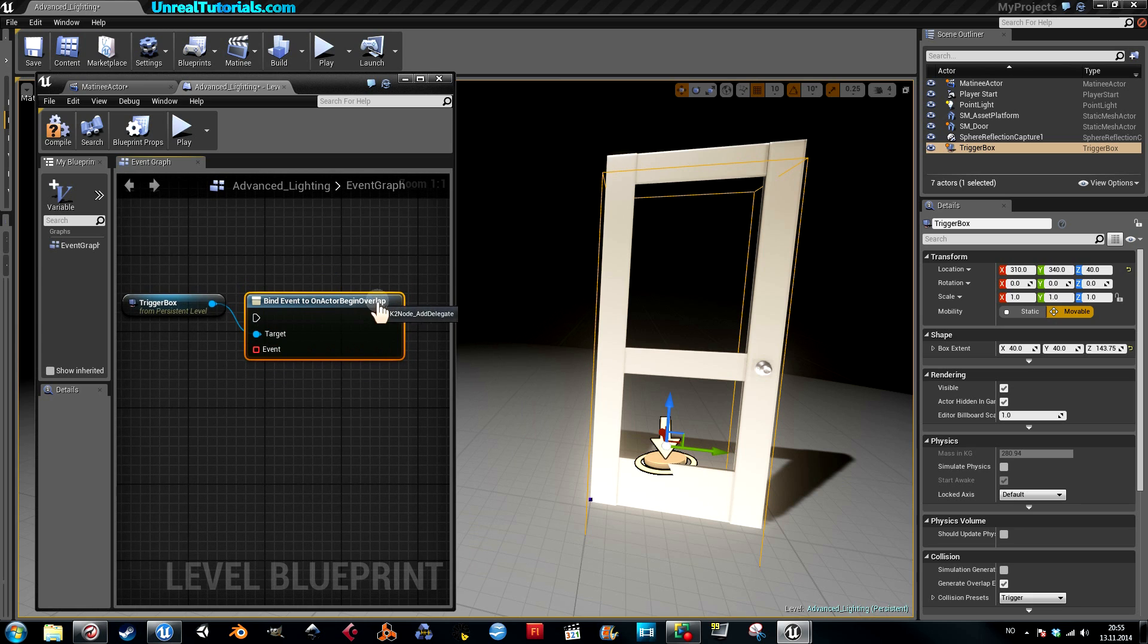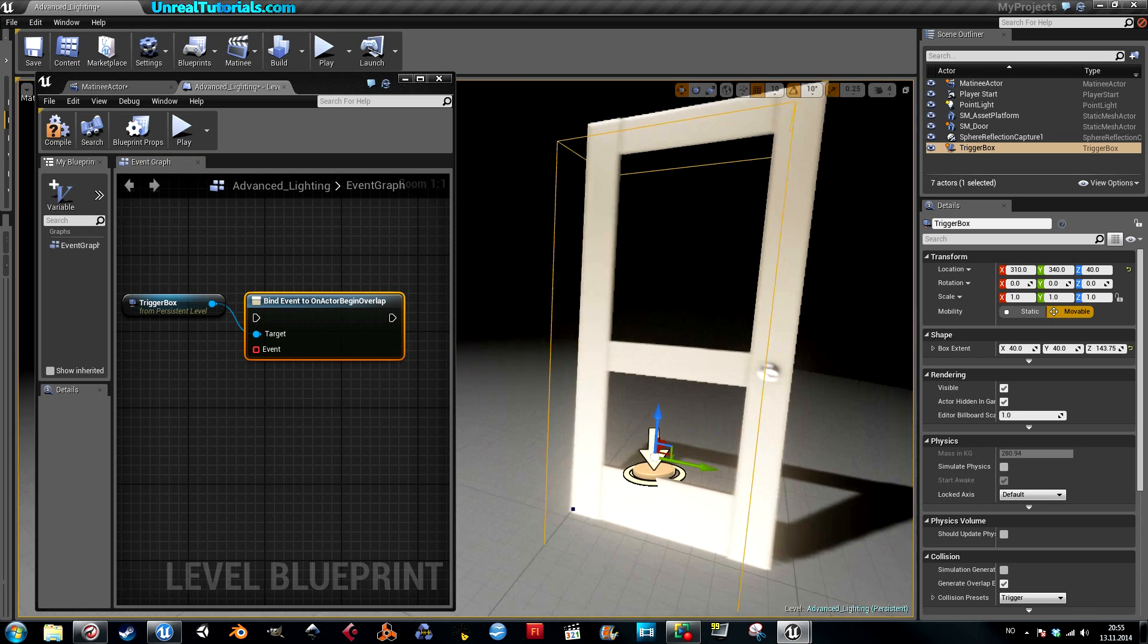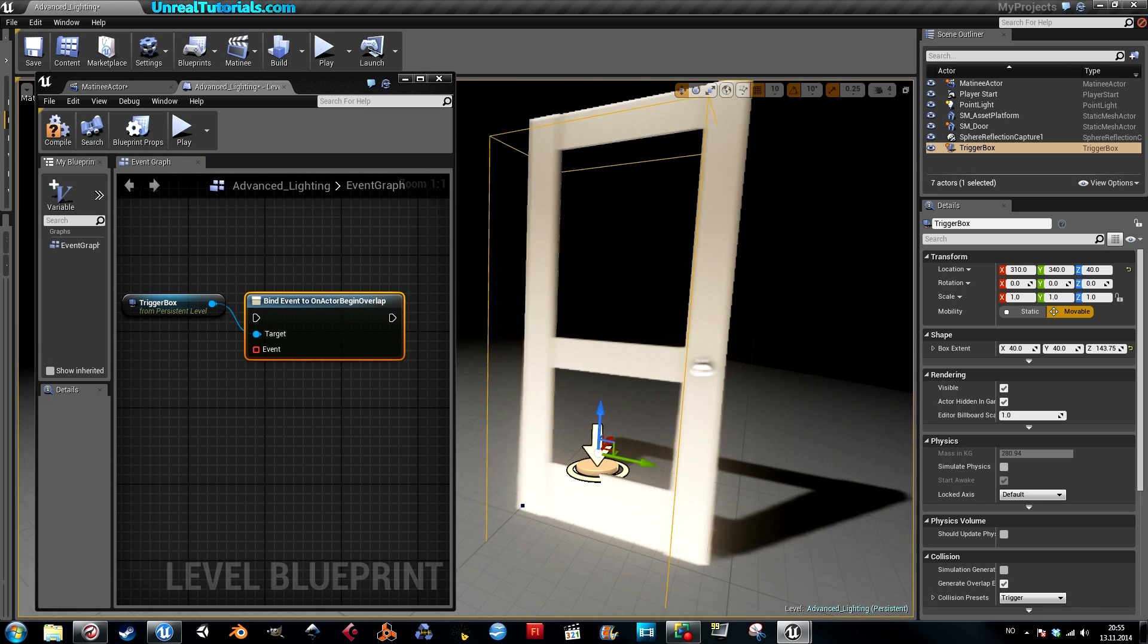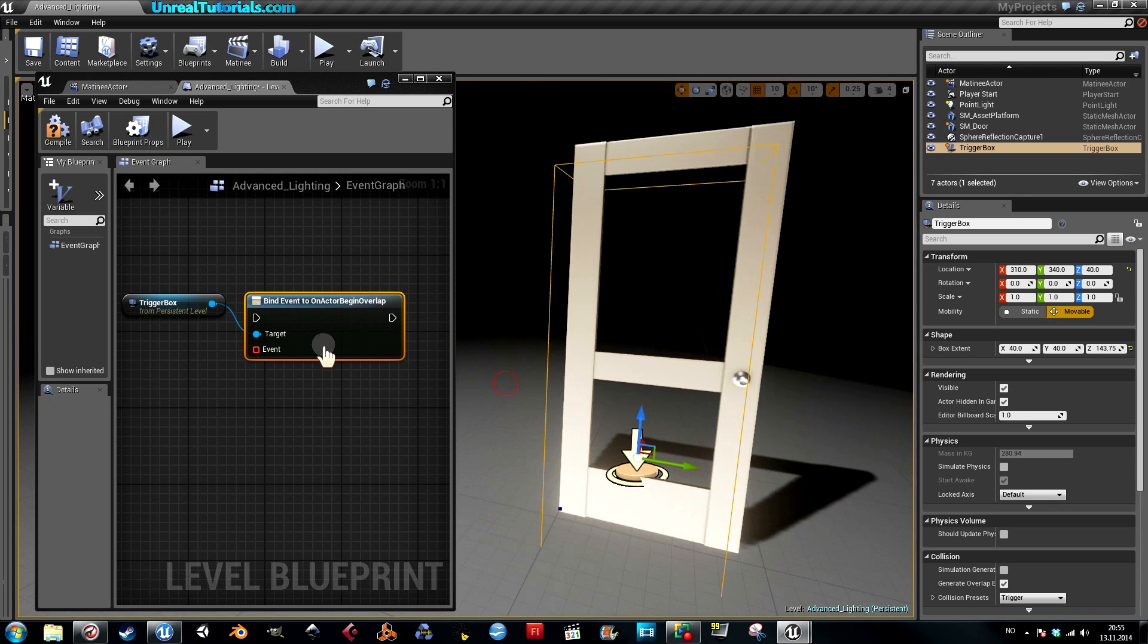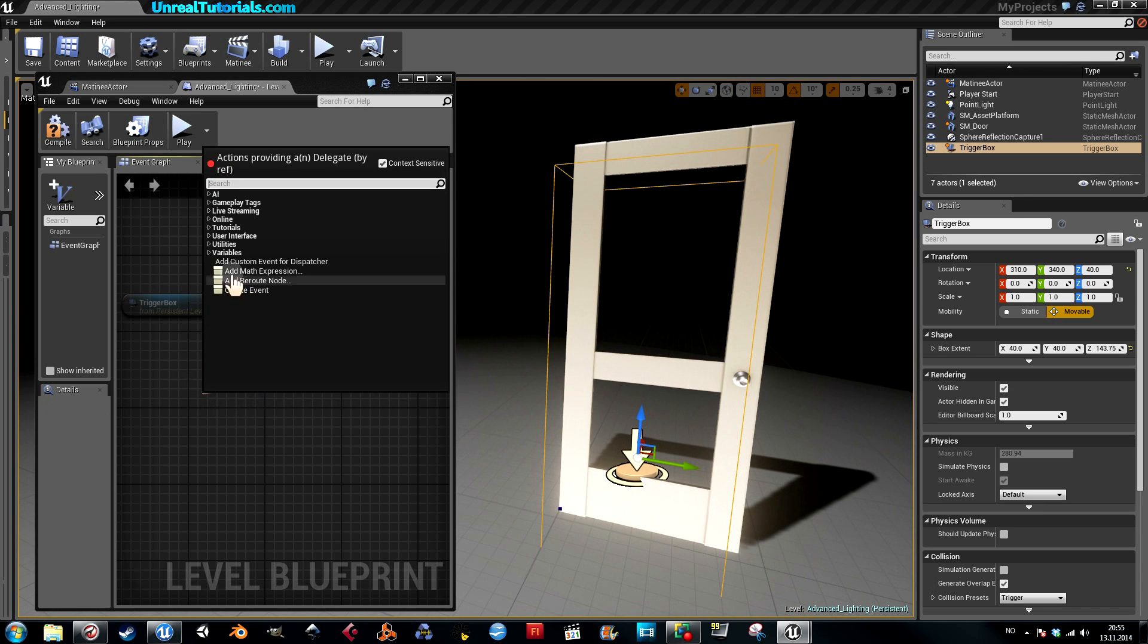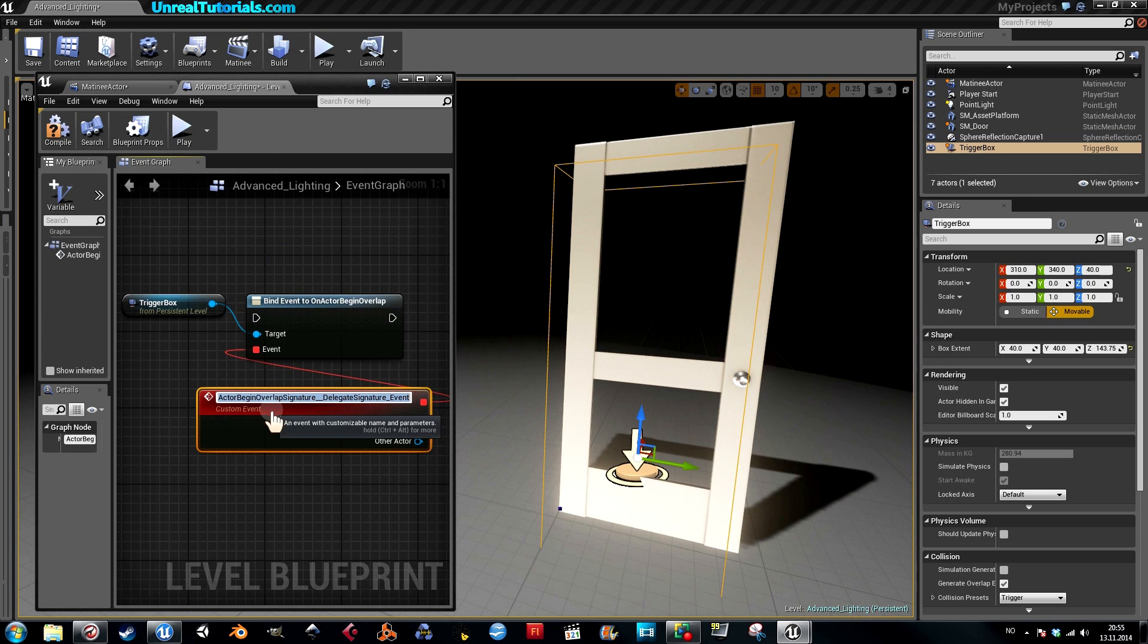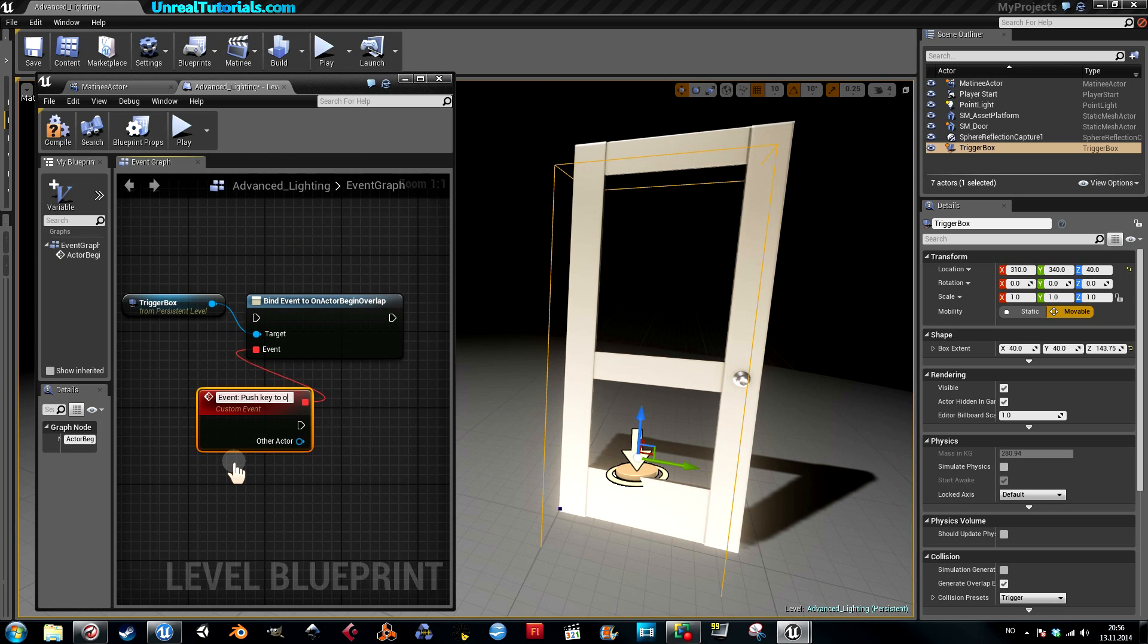Because we want the player to be able to push the key and open the door when he or she overlaps the trigger box, so drag out event, add custom event, and I'll just call this event 'push key to open door.'